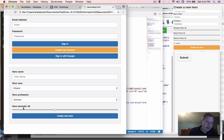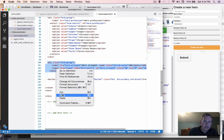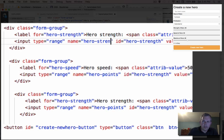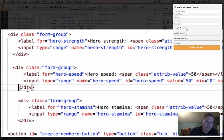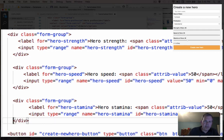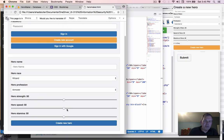Now all we need to do is copy this strength slider twice to create speed and stamina. Copy the form group, paste it twice, and update the labels and IDs accordingly — 'hero speed' and 'hero stamina'. Double-check your typing to make sure everything matches. Save, go back to the browser, refresh, and we should have three sliders — strength, speed, and stamina. Labels all look good.